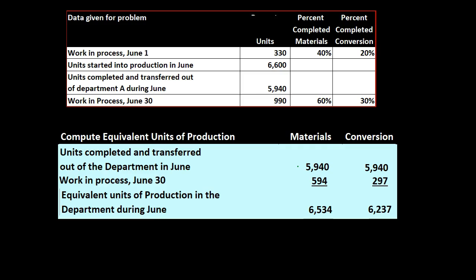We're taking these amounts even though part of the cost was from the prior time period and we're kind of averaging them out. And then we're taking the work in process for June which is the 594, and we are applying out the percentages here of the 990 for the materials and the conversion.